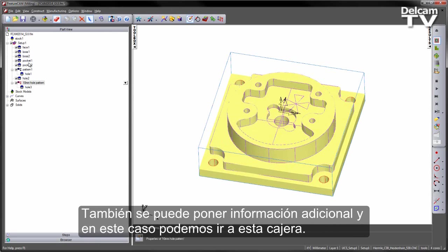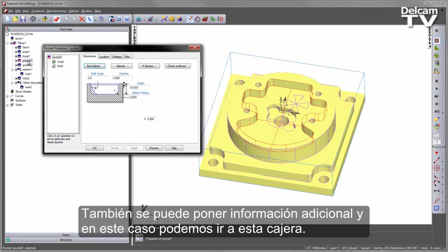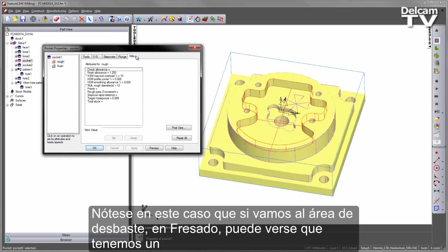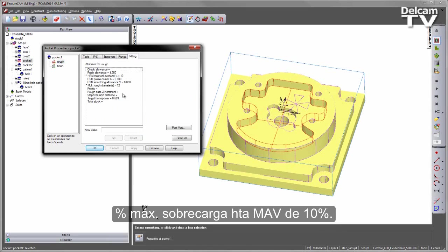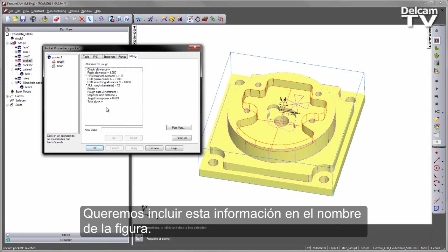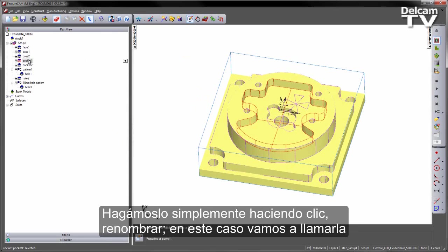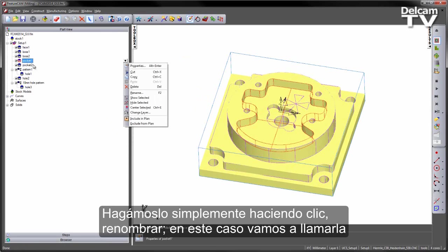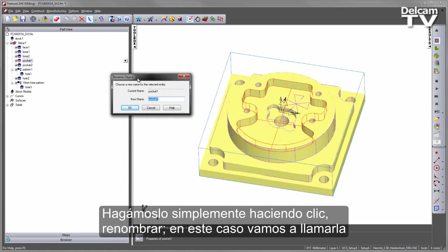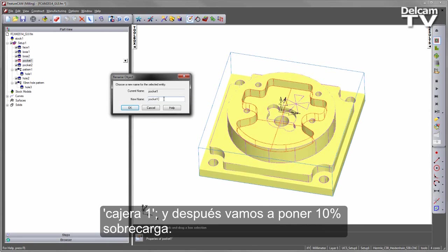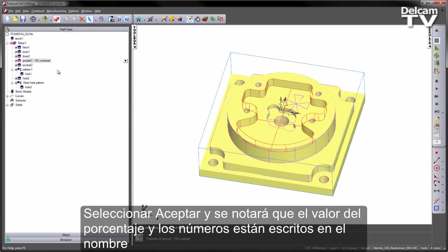I can also put additional information — in this case we can have a look at this pocket. If I go to the roughing area, enter Milling, you can see we've got High Speed Machining and Maximum Tool Overload has been set to 10%. I want to include that information in the name of the feature. Let's go ahead and rename this: I'm going to call this Pocket1, and then set 10% Overload. Say OK, and you'll notice the percentage value and the numbers are written in the name of the feature.